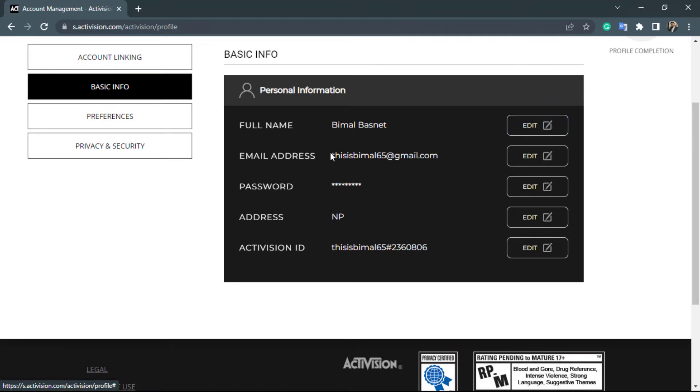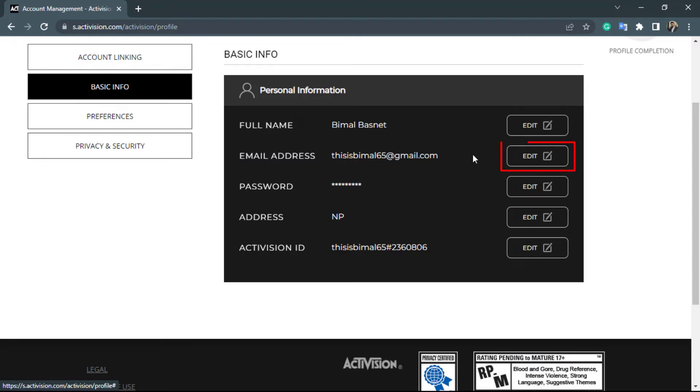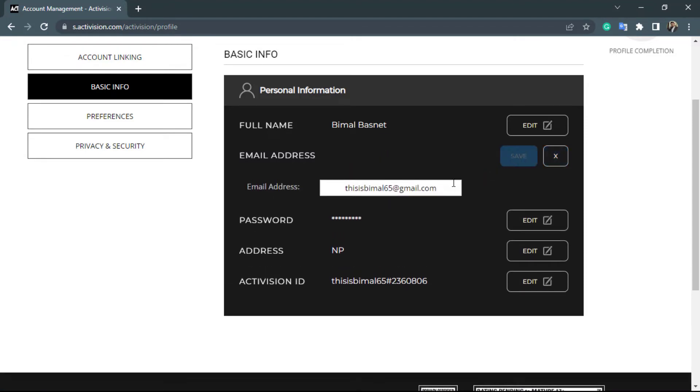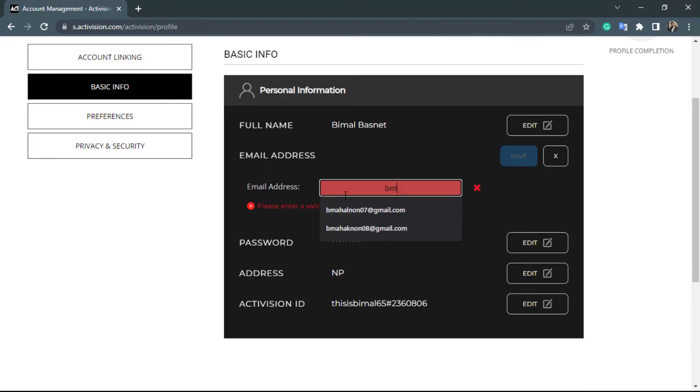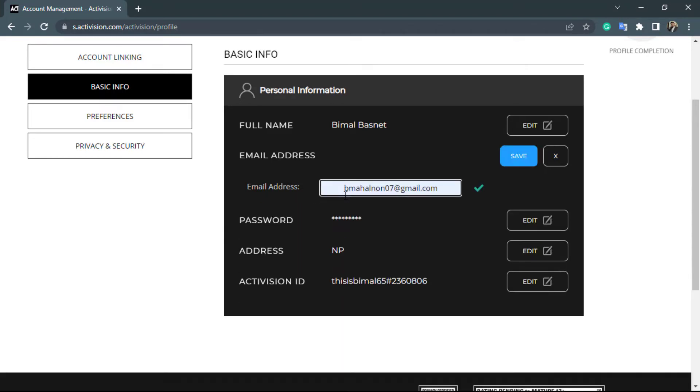In the second option, you can see this is our current email address. Now if you want to change this email address, on the right-hand side simply click on Edit. As you click on Edit, a new box will be enabled where you can clear this email address and enter your new email address.